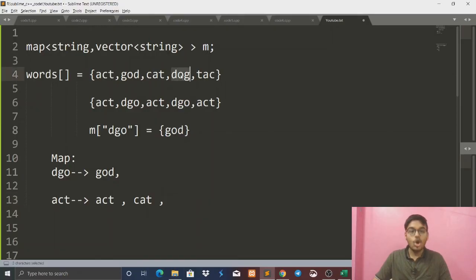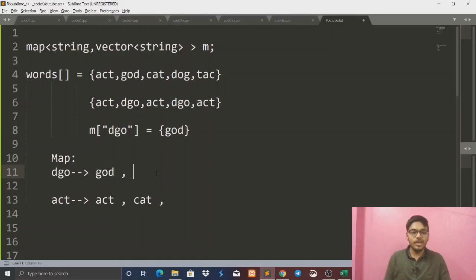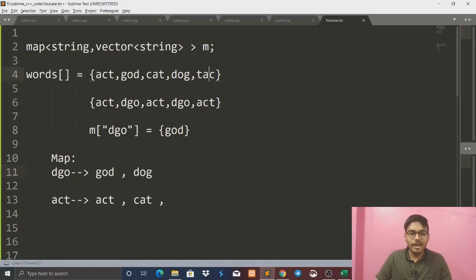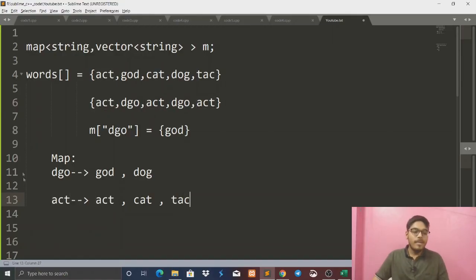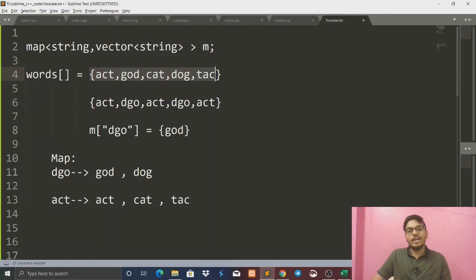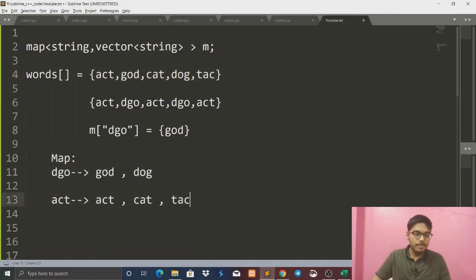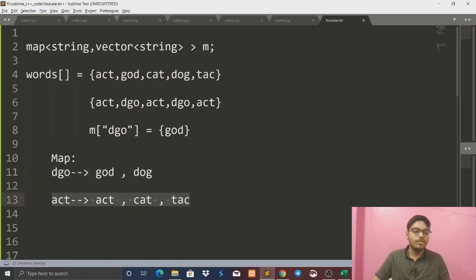Now 'dog': sort it — it's 'dgo' — so push back 'dog' into map['dgo']. Then 'tac': sort it to get 'act', push back 'tac' into map['act']. When we finish iterating, we get our final map with keys and values — all already grouped.